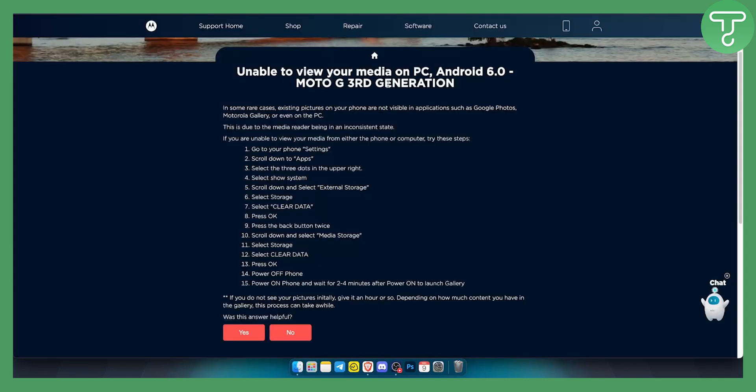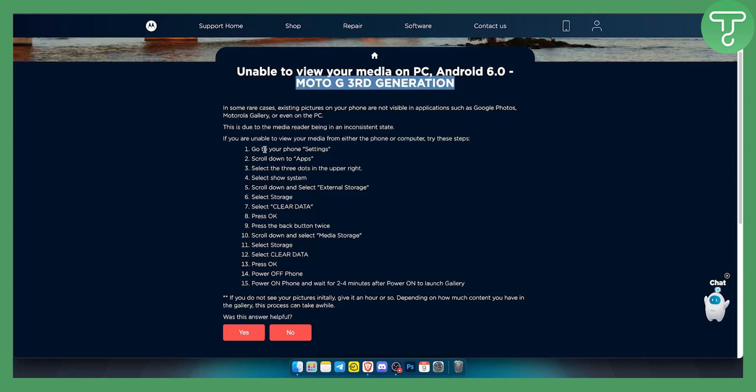If you're unable to view your media on your PC or on your Motorola third generation or lower, this is what you want to do.